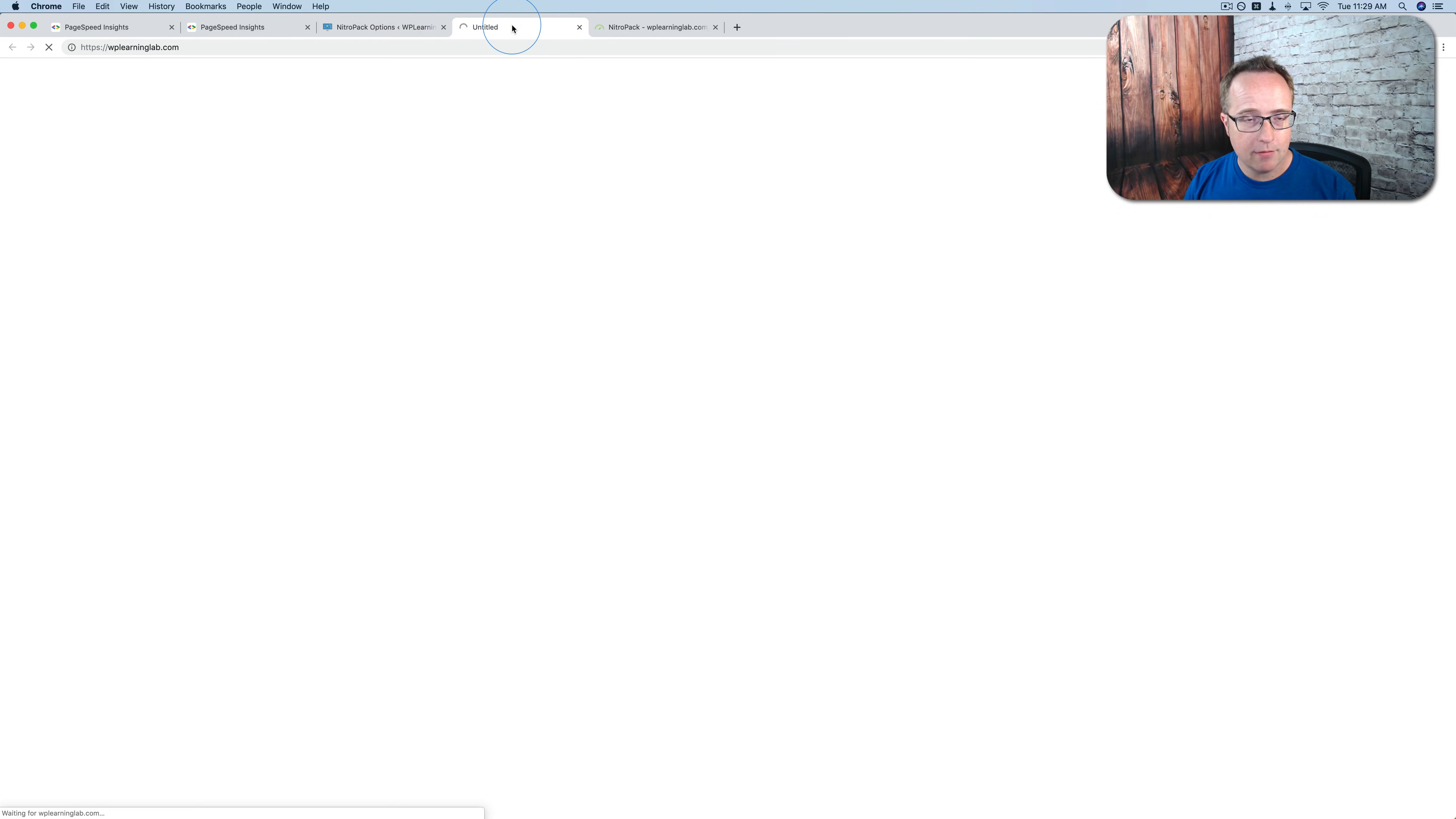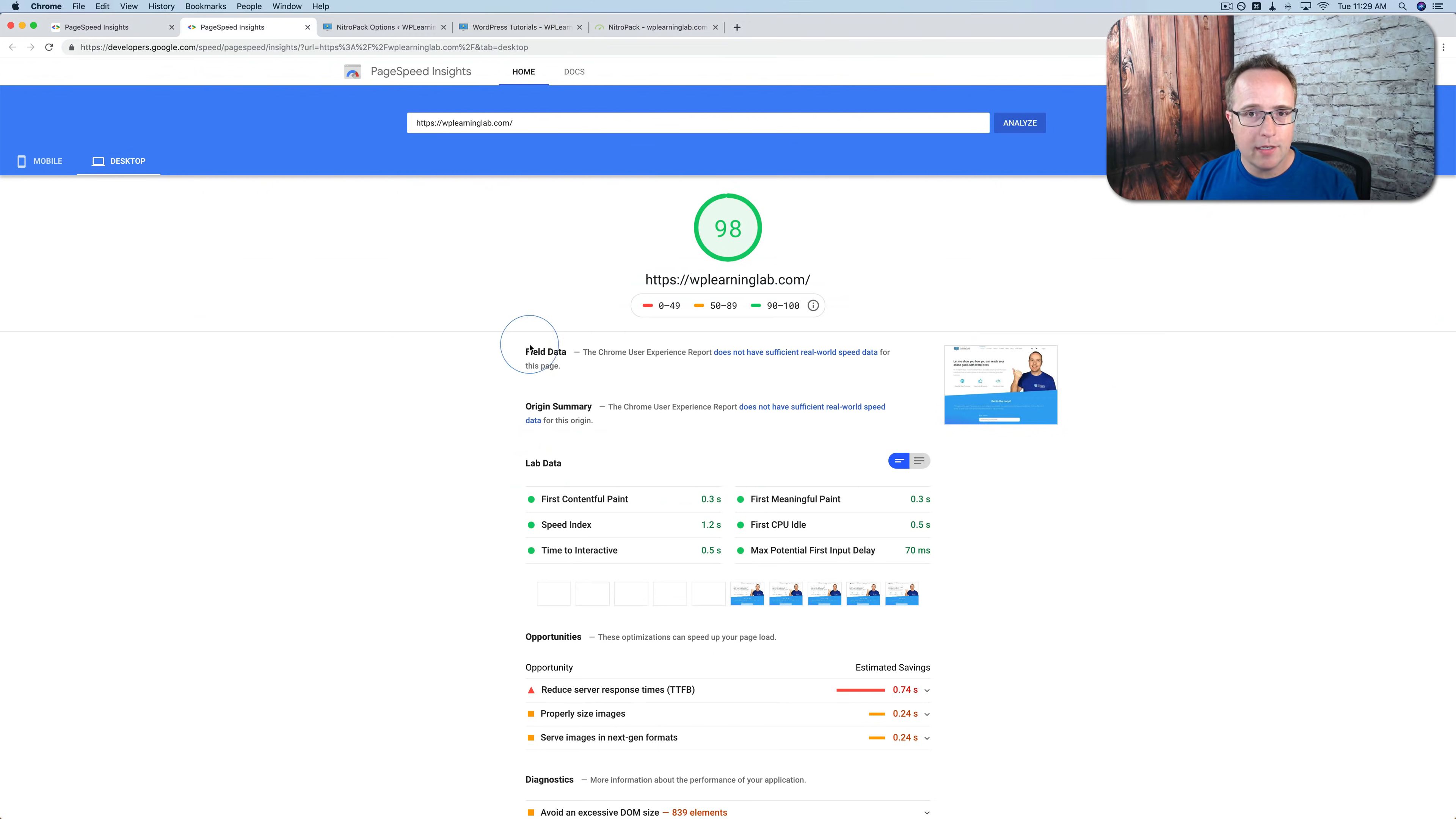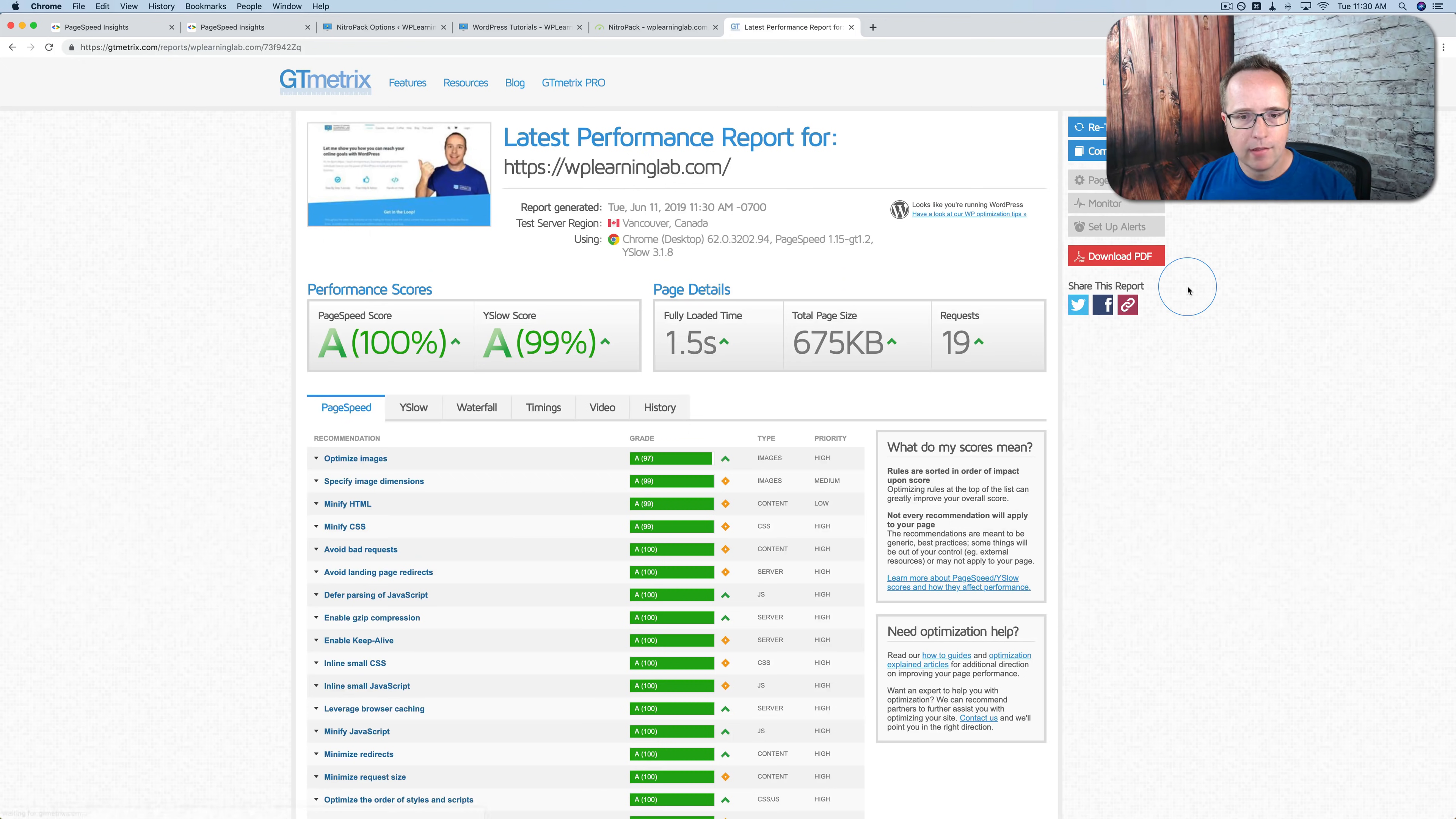If I visit this site. It loads pretty quick. Let's go to incognito mode. Where I have no cache. That's a fast loading site. Now if we test this in GTmetrix. It's probably going to look a little bit slower. Is my feeling.